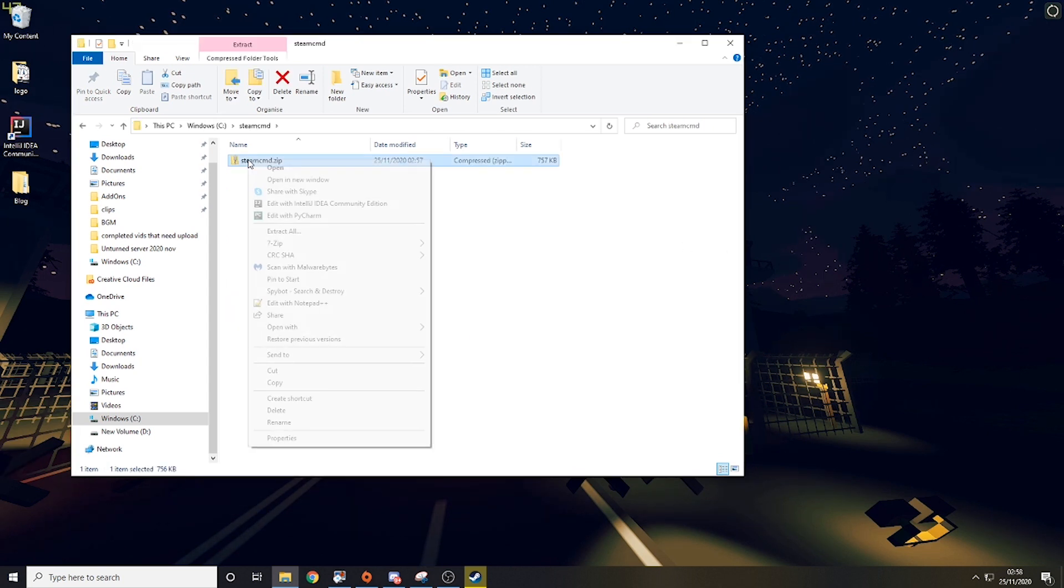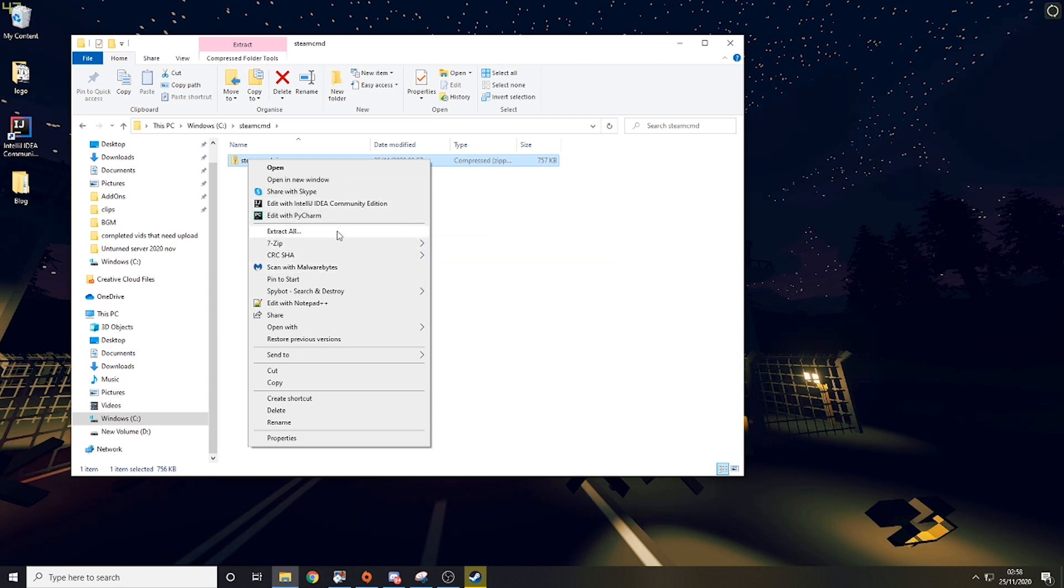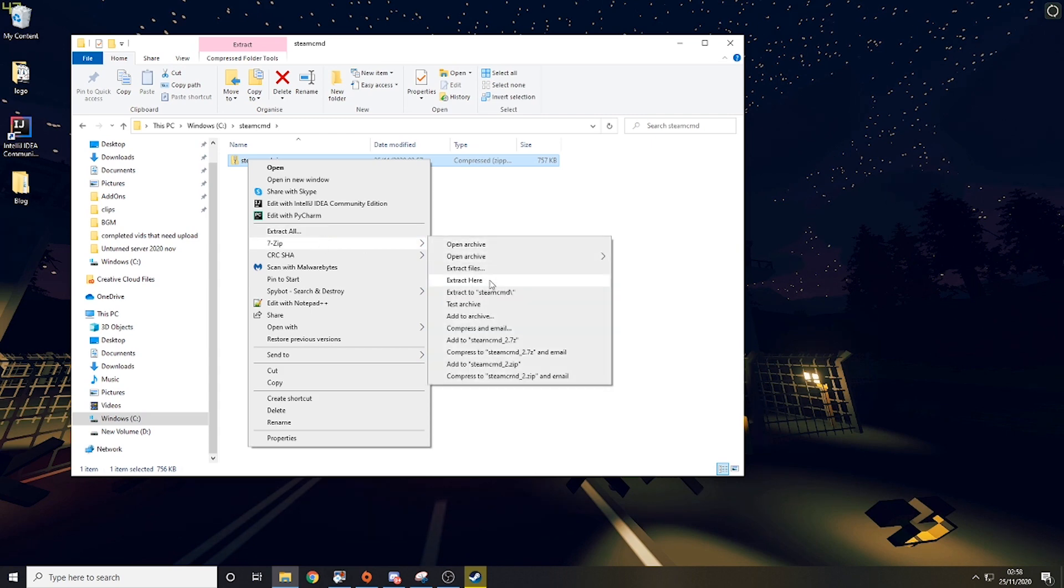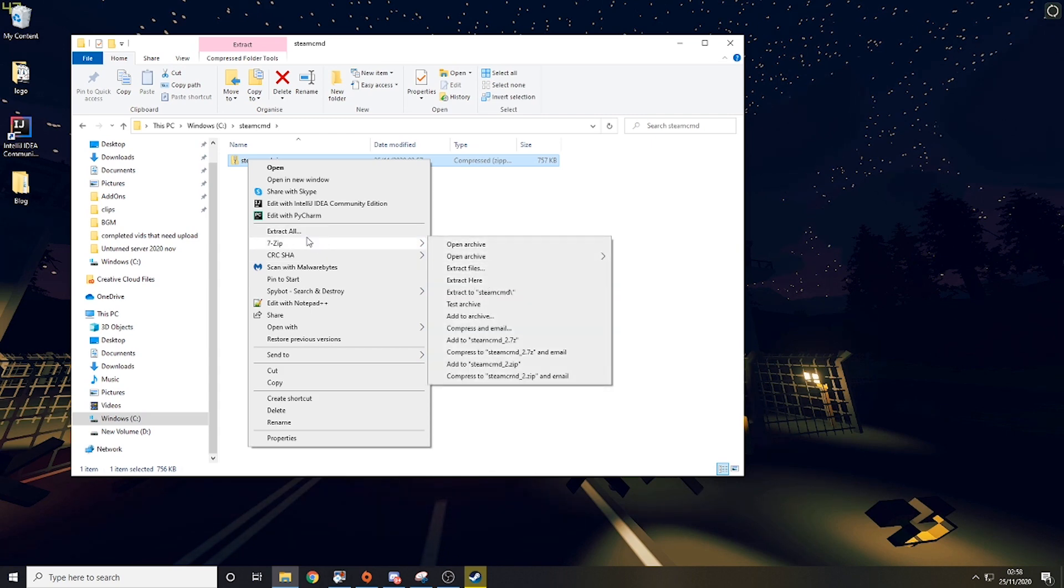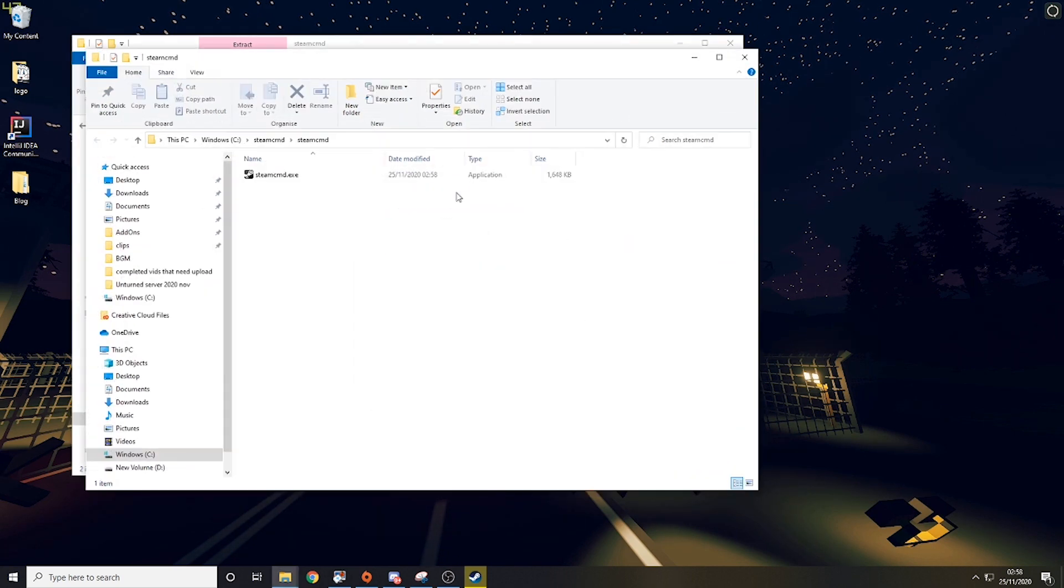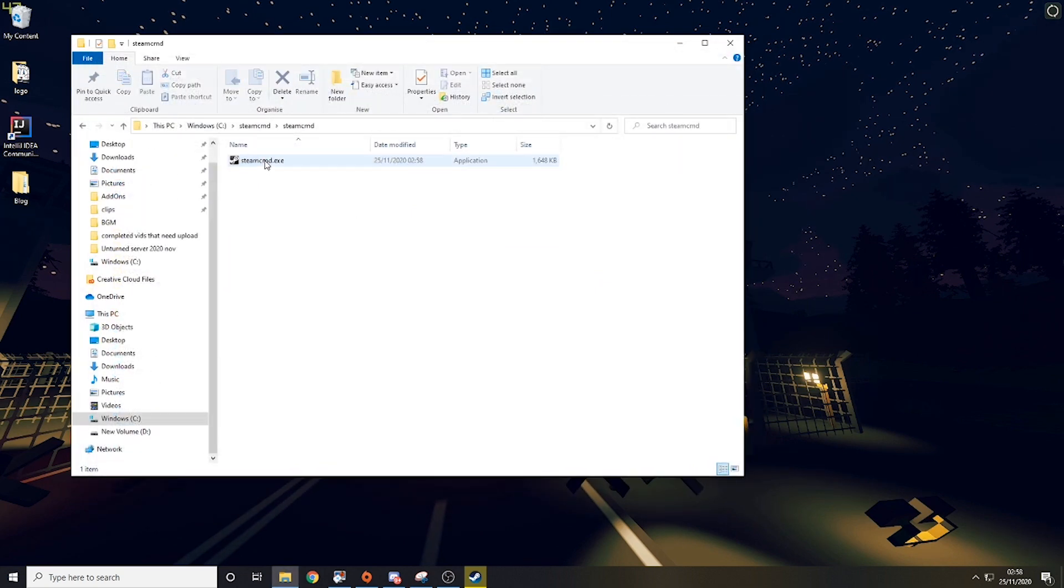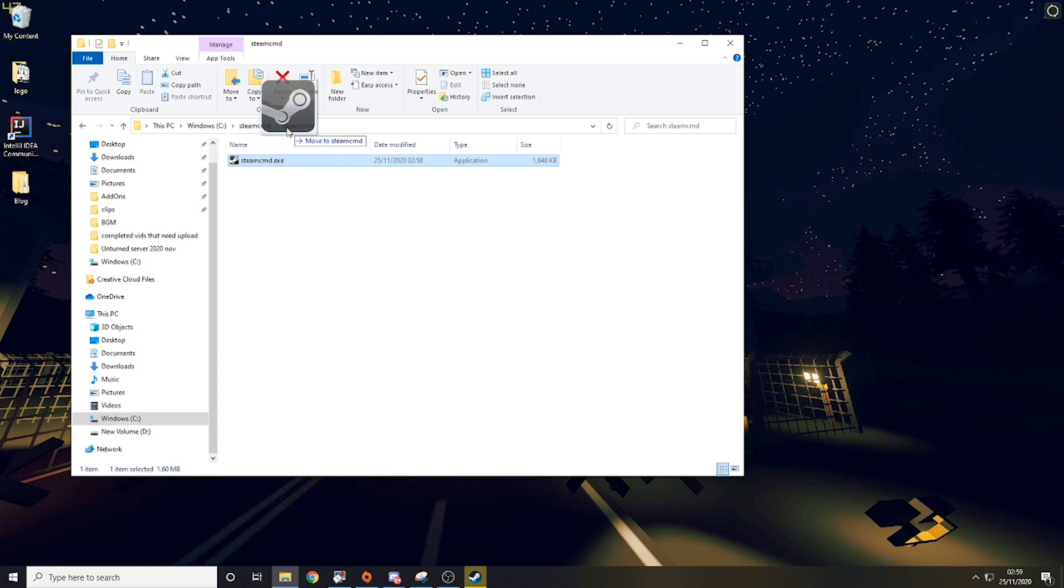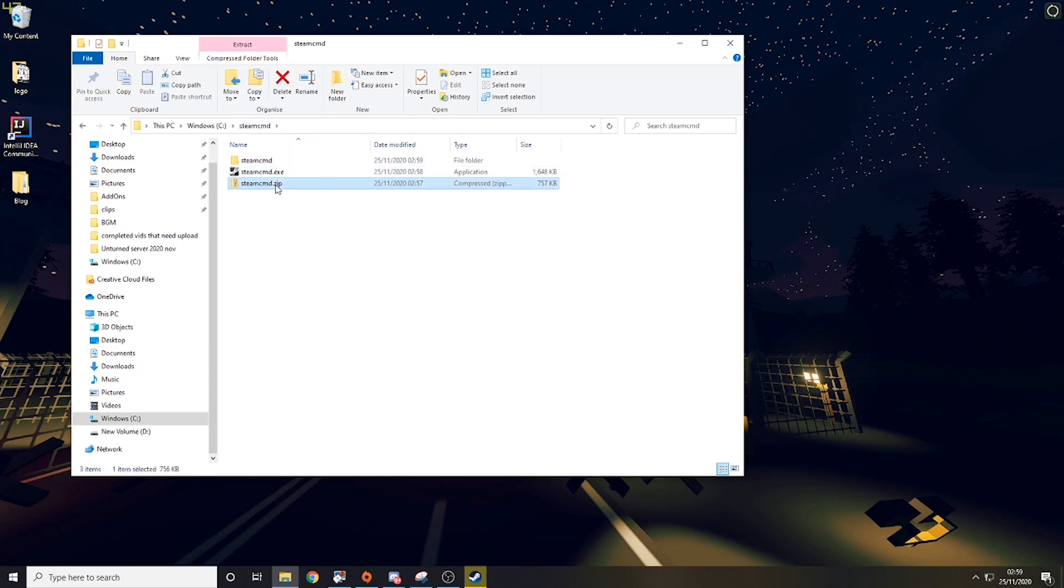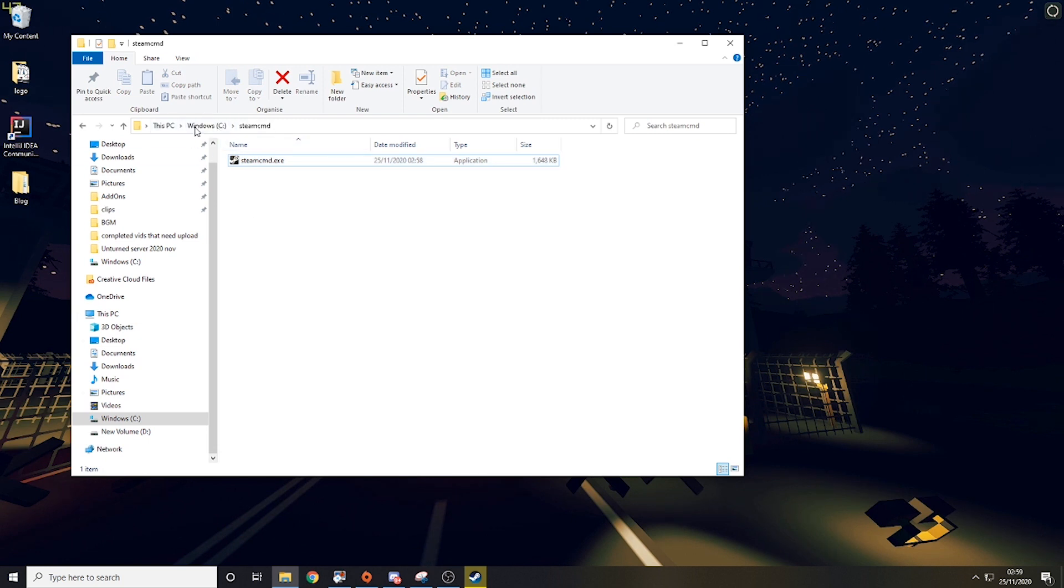We then want to unzip here. You can do this by extracting with 7-zip or just click extract all and then extract. Then you'll see something like this, and then you want to drag the Steam CMD out of this mini folder and just into Steam CMD so it's in the main directory. So it should just look like this.